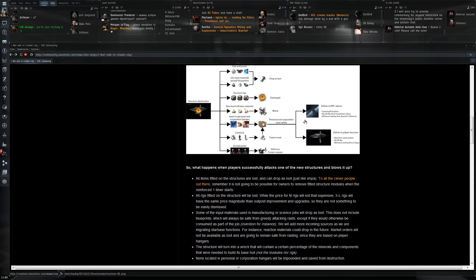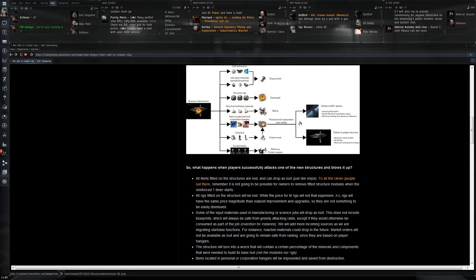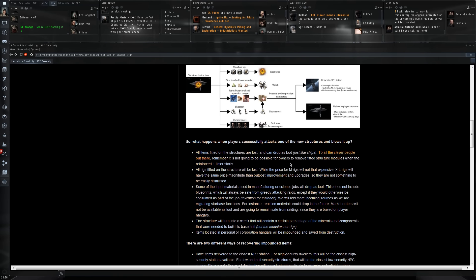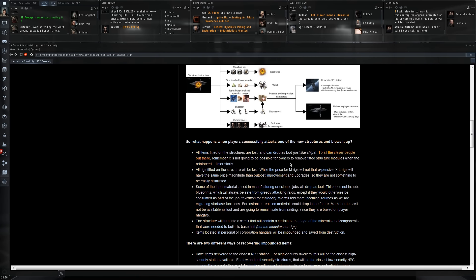You can then choose to either have that moved to a safe place or another structure. But if it's an NPC station where it's completely safe, that's going to cost you a fee, presumably 10%. This will not be instant, so there will be a set time depending on how far the goods will have to be moved. They will not be available in the hangar of the other structure when you decided to have them delivered.